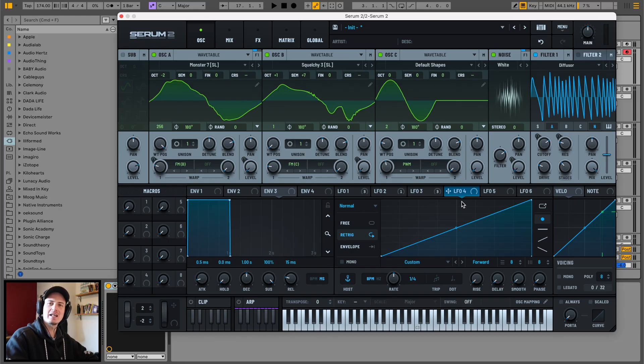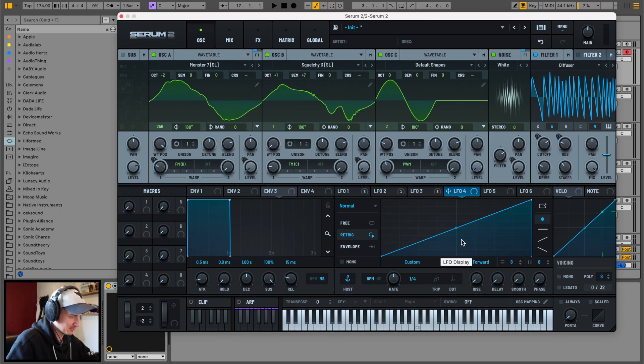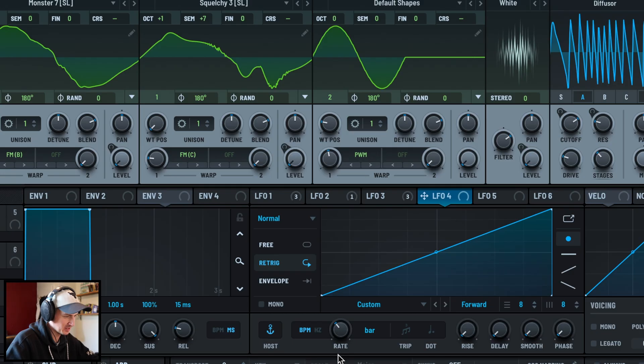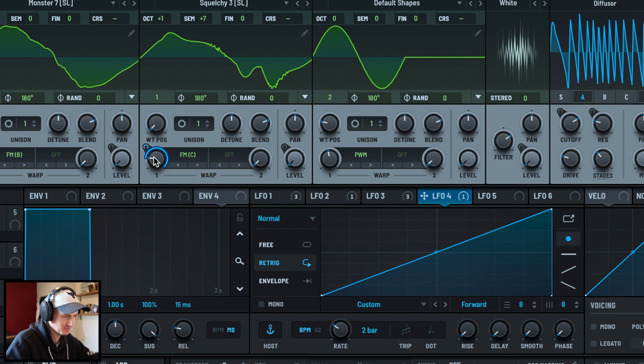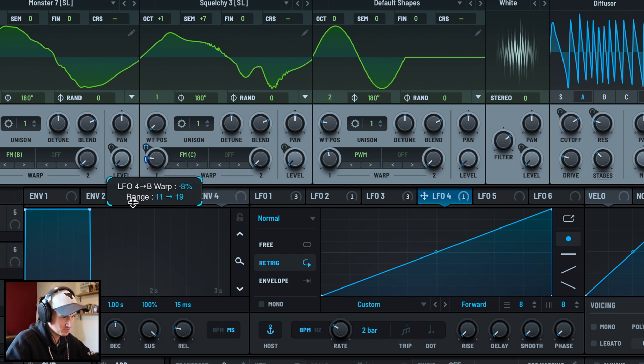And another LFO 4 movement - a massive ramp up over two bars. This would be subtly on FM from C on Osc B, around 10%.